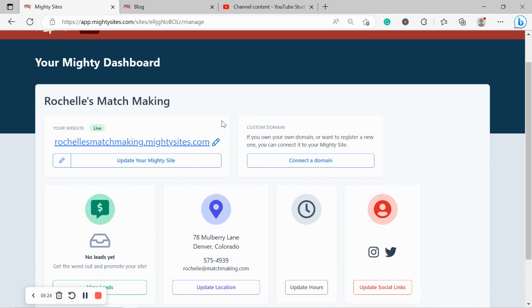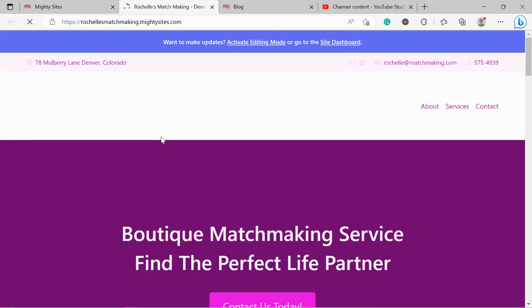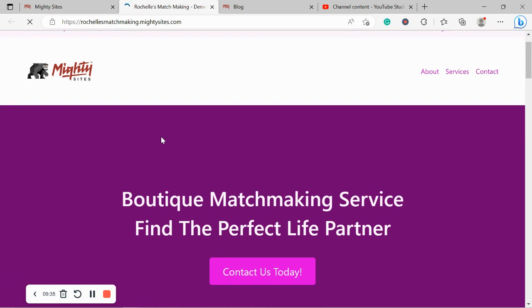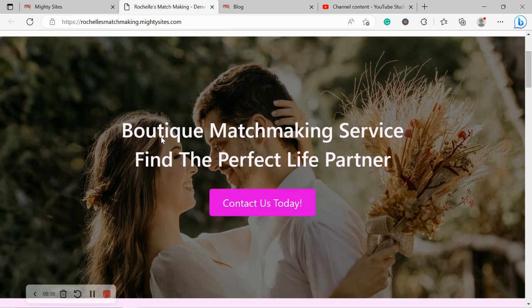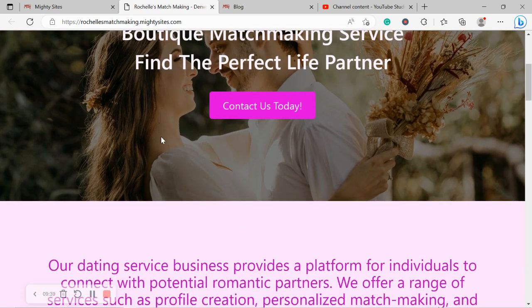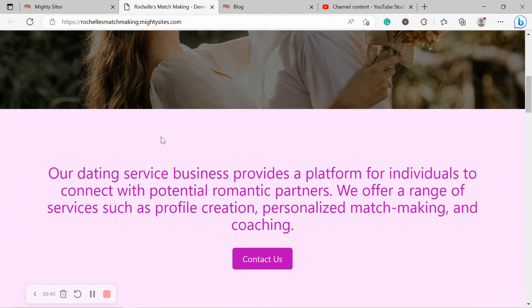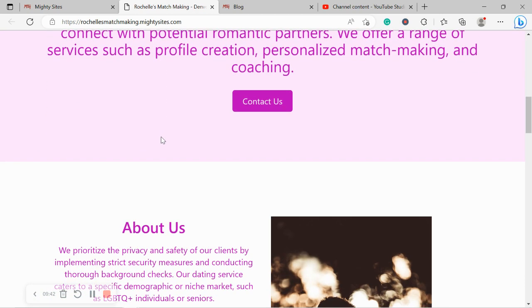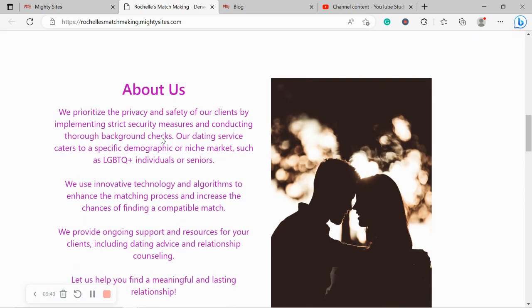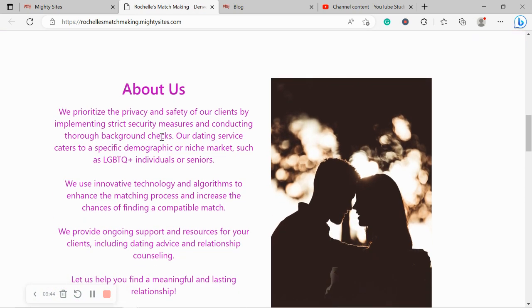Over in the site dashboard, your Mighty dashboard, this as well is where you'll find the leads via that form. I hope this tutorial was helpful in building a website for your dating service. Really wishing you and your business mighty success. And if you have any suggestions or any features you'd like to see in the future on the Mighty Sites platform, do comment below and let us know. Don't forget to subscribe to our channel and keep spreading the love.